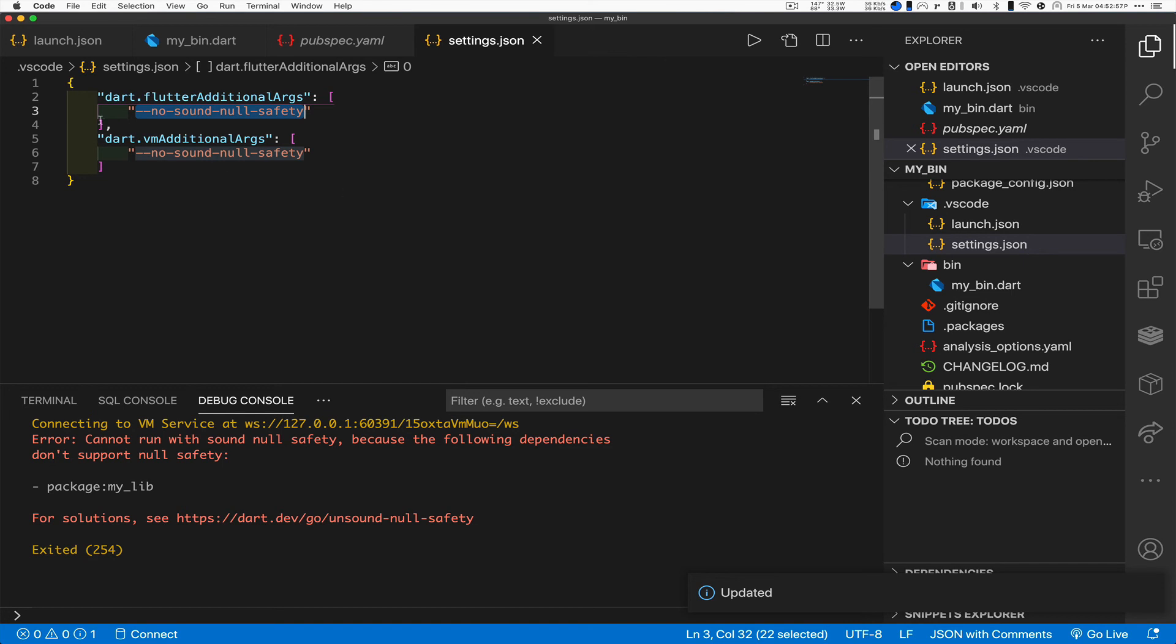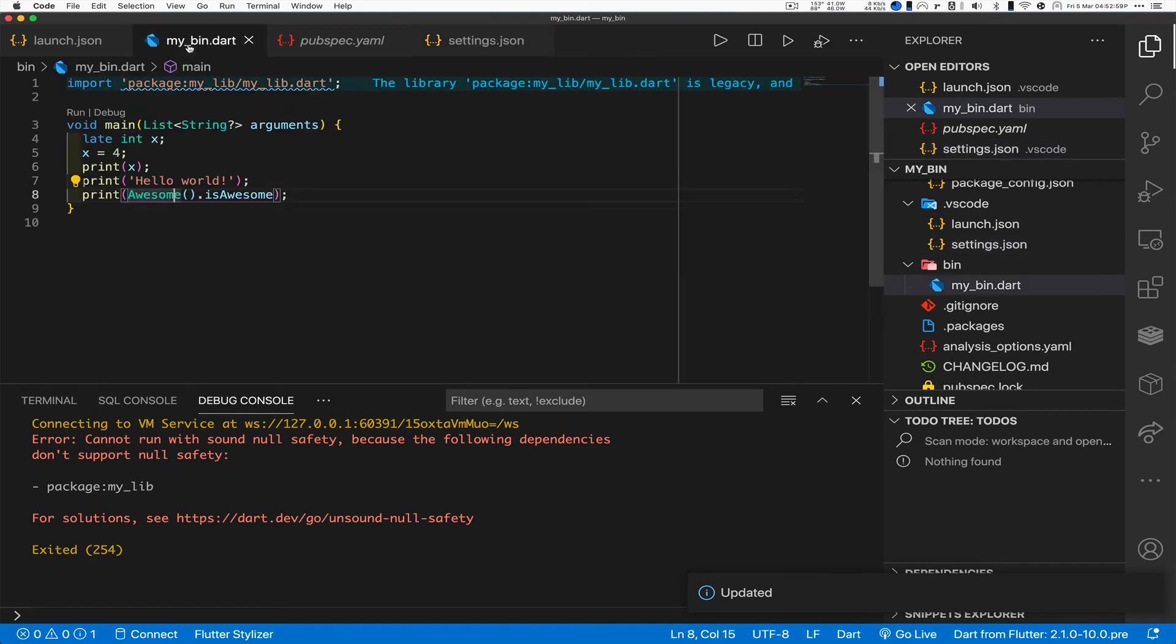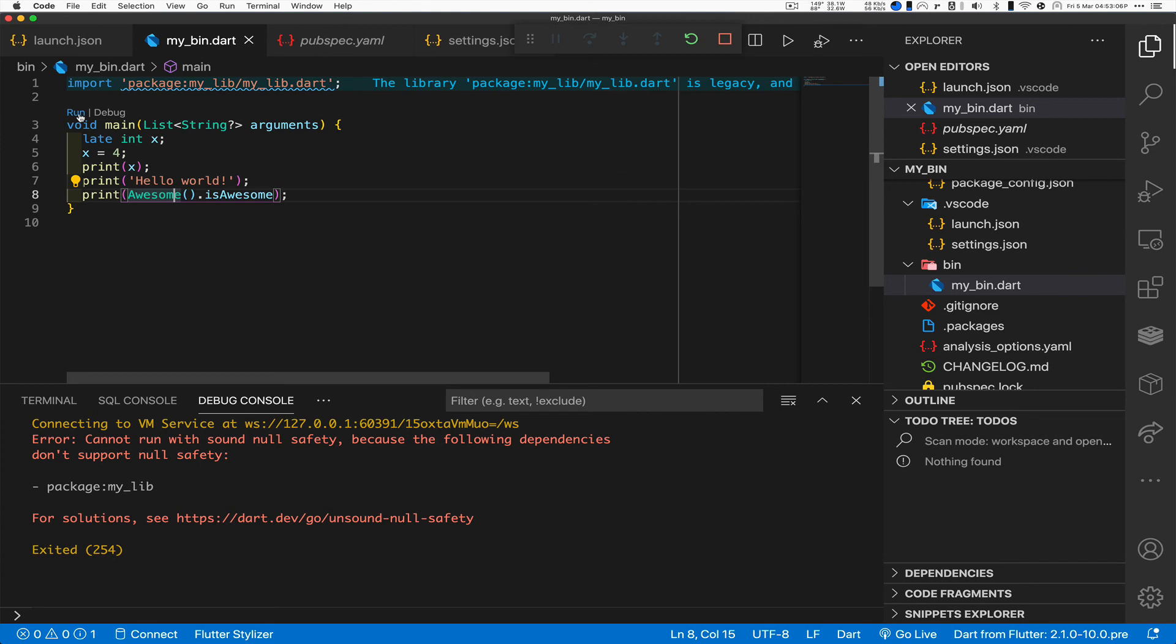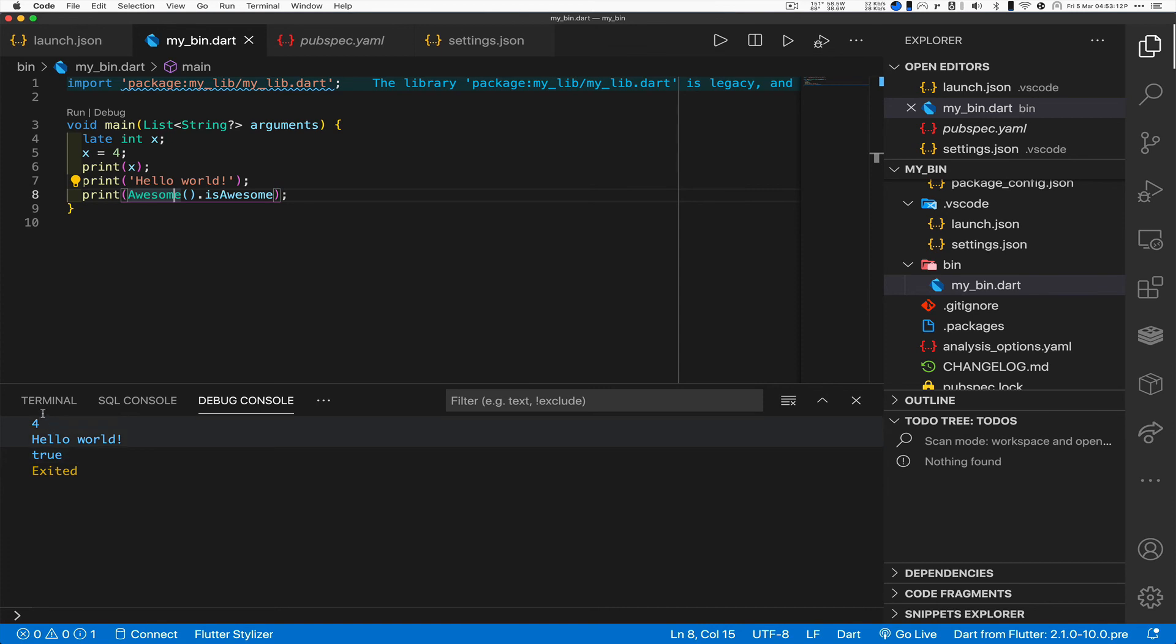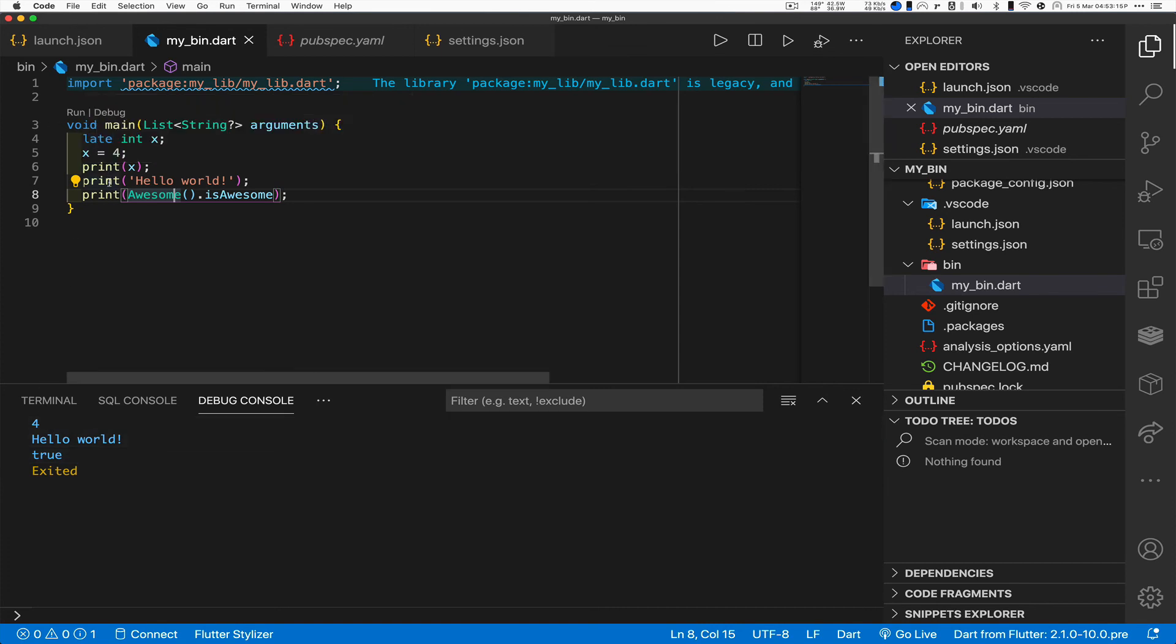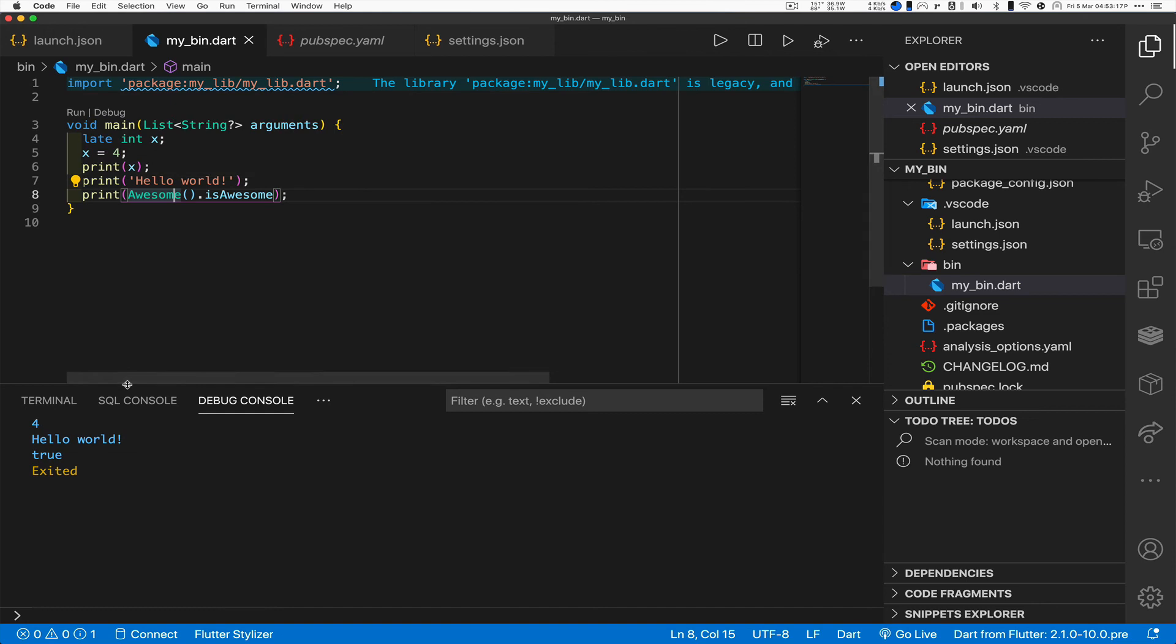Now, now what happens? Let's go back to our bin. And remember before, this run command failed. Let's hit this run. Run. Look at that. Working just fine now. Ran, got the for, got the printx, got the hello world, got the awesome and so on.